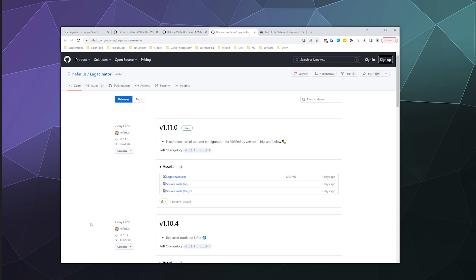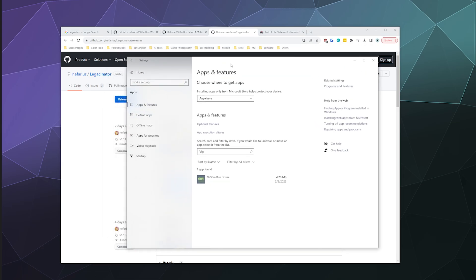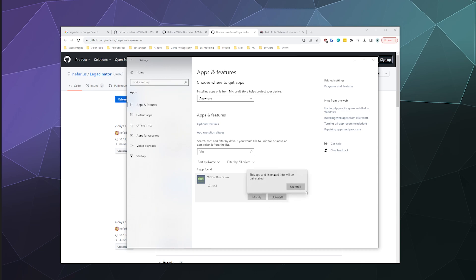So to get started, let's go ahead and remove ViGEmBus. All you have to do is go to your Windows settings, go to apps and features, and then go and search up Vig or ViGEmBus. And it uninstalls just like any other program from your computer. Just find it, click it, hit uninstall.